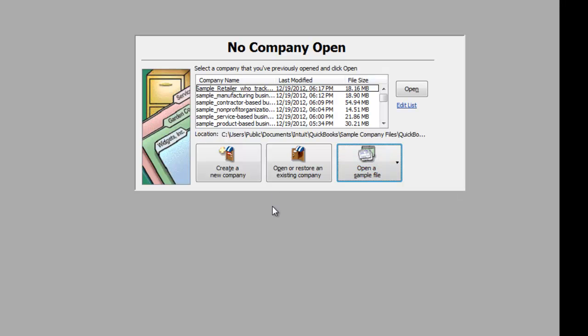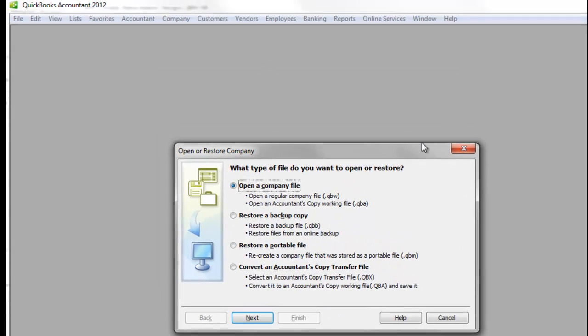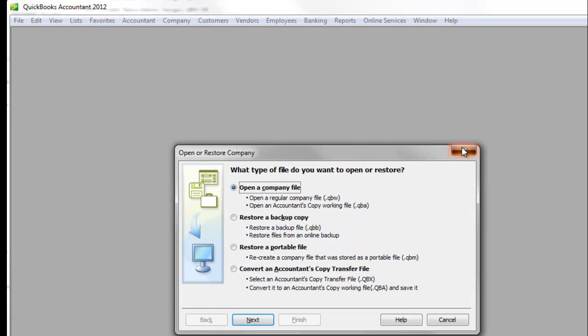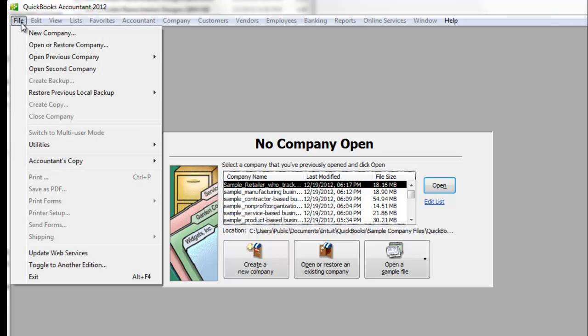What we want to do is open up an existing company file. Notice it opens this window called open or restore company. Now I'm going to show you another way that gets you to the same window. You can also get to that same window by clicking file, open or restore company.